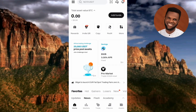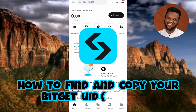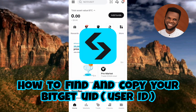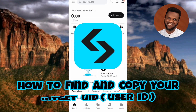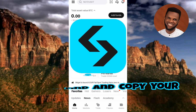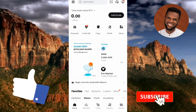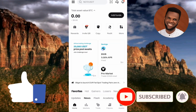Hi guys, welcome back to my YouTube channel. In today's video I'm going to be showing you how you can find and copy your Bitget UID, or what is called your Bitget user ID. It's very easy to do, just make sure you hang on to the end of this video. If this video is helpful to you, please consider liking, subscribing, and leaving a comment.